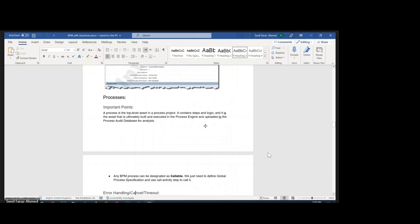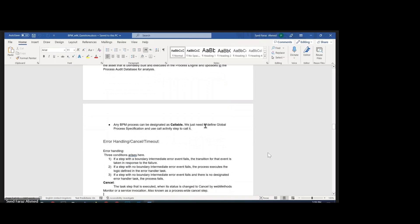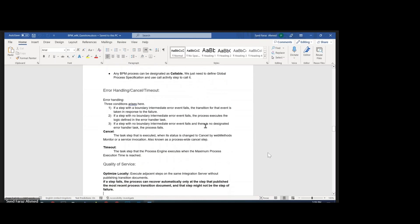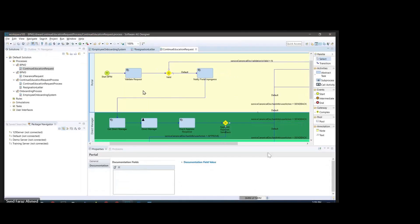Now let's go to the error handling, cancel, and timeout part. Let's say I have a requirement in the business process model where, if the process is staying longer than one hour, I want it to automatically cancel or automatically suspend the process. How can that be done?